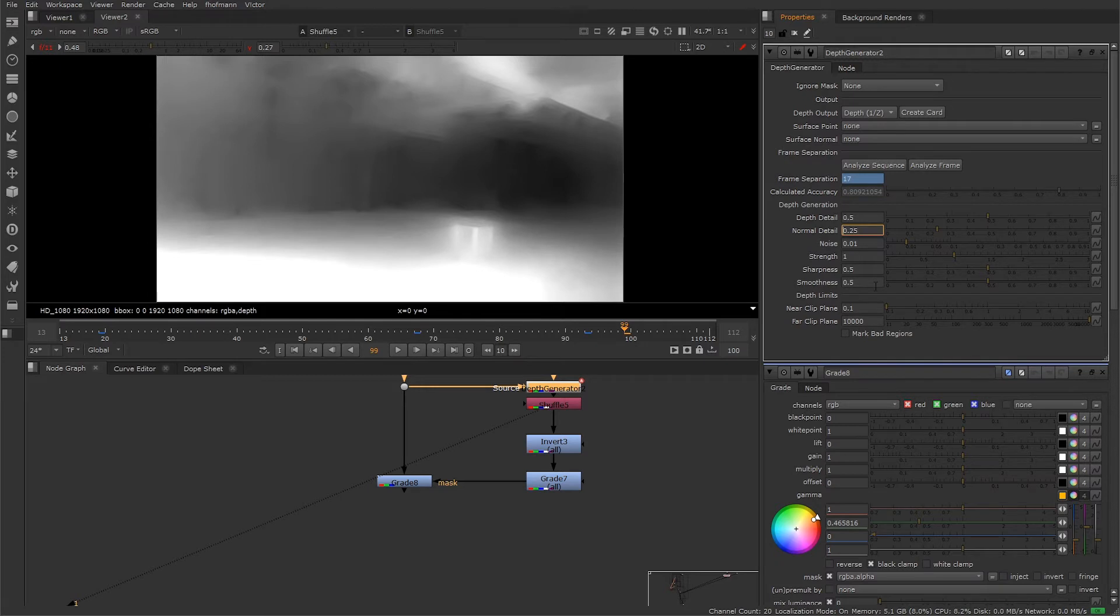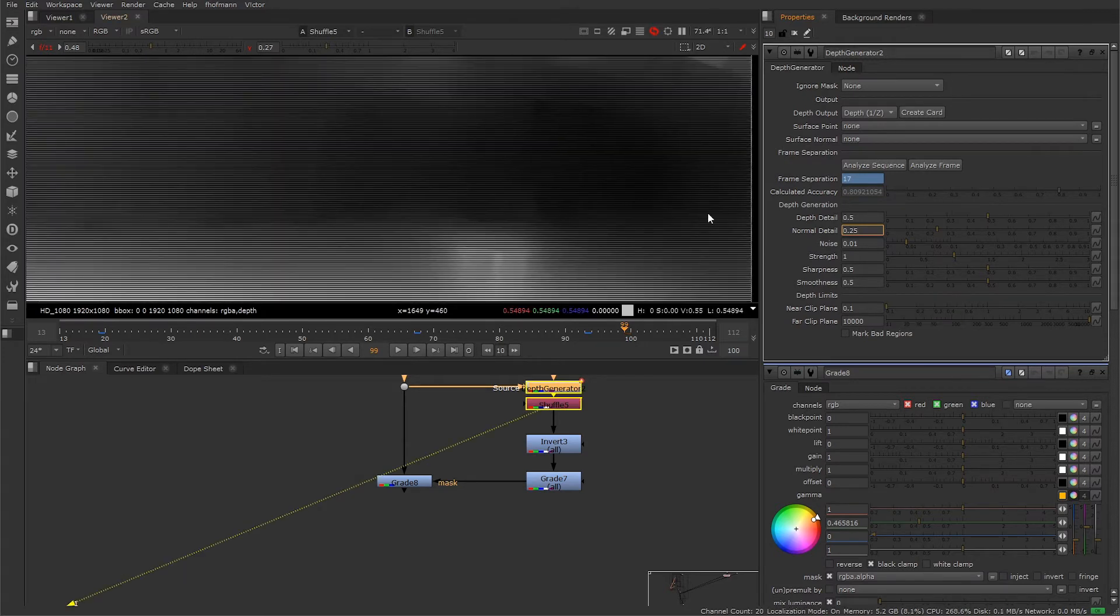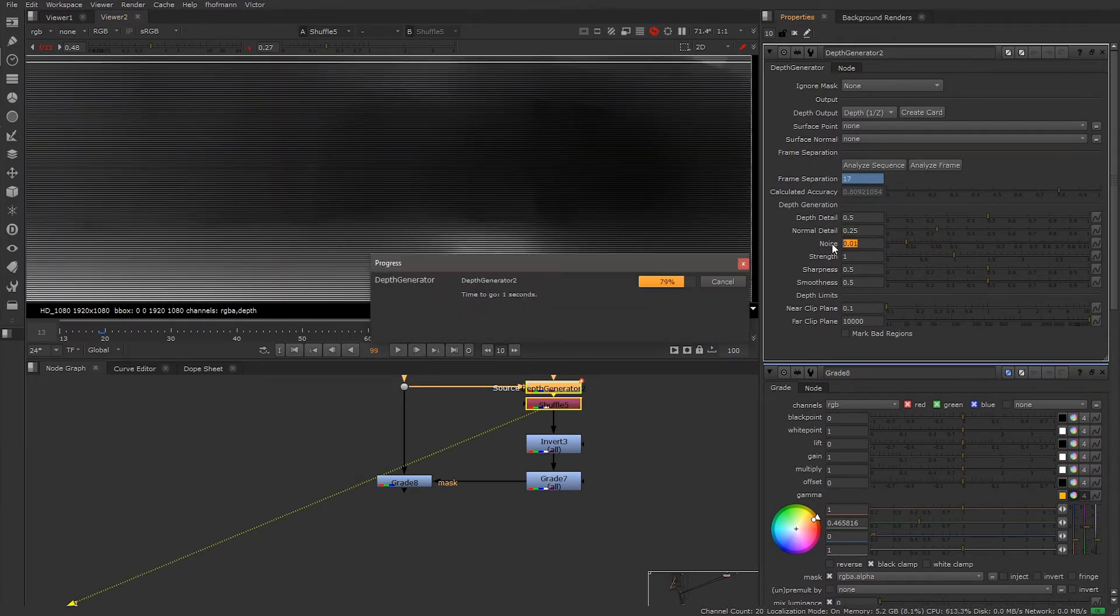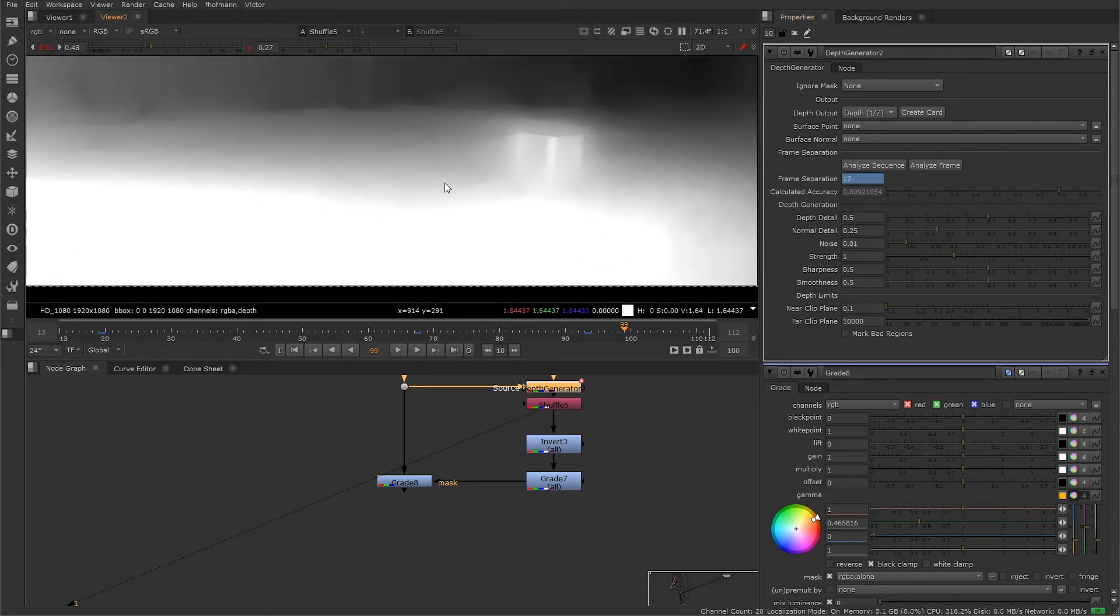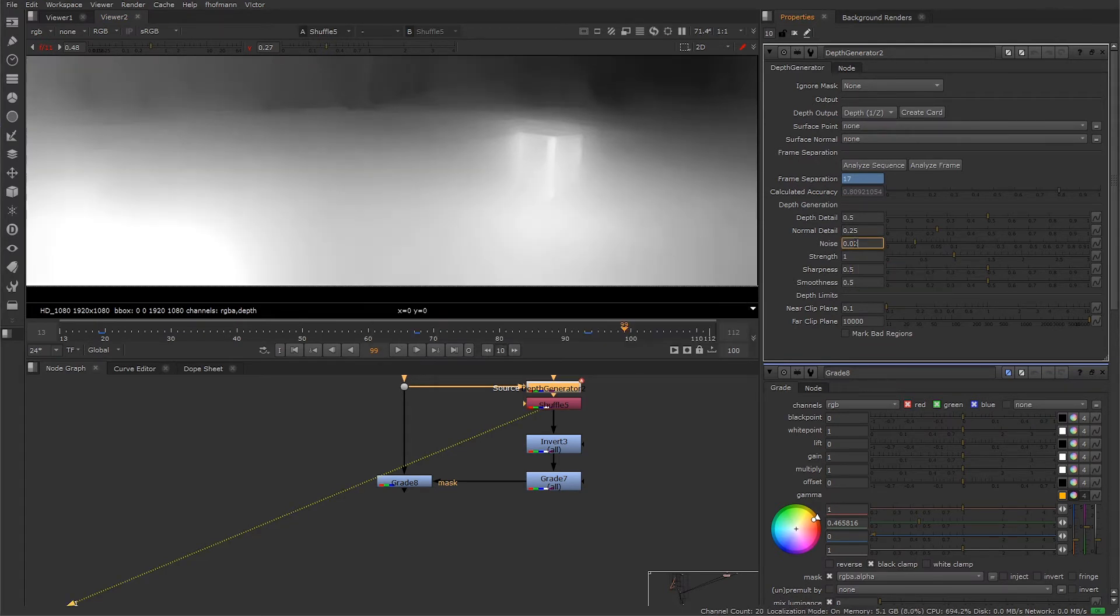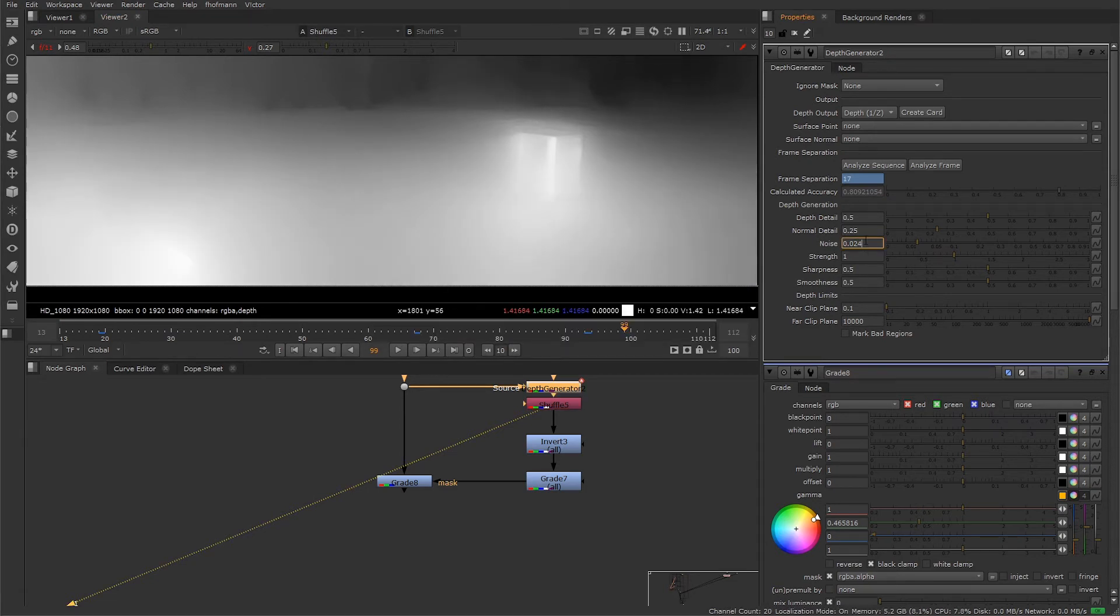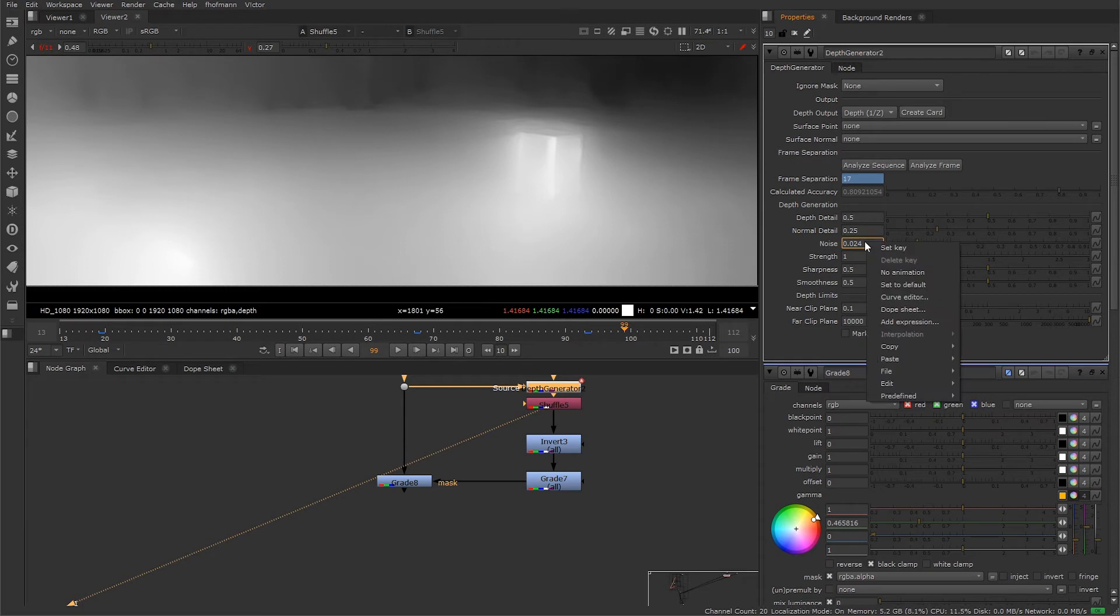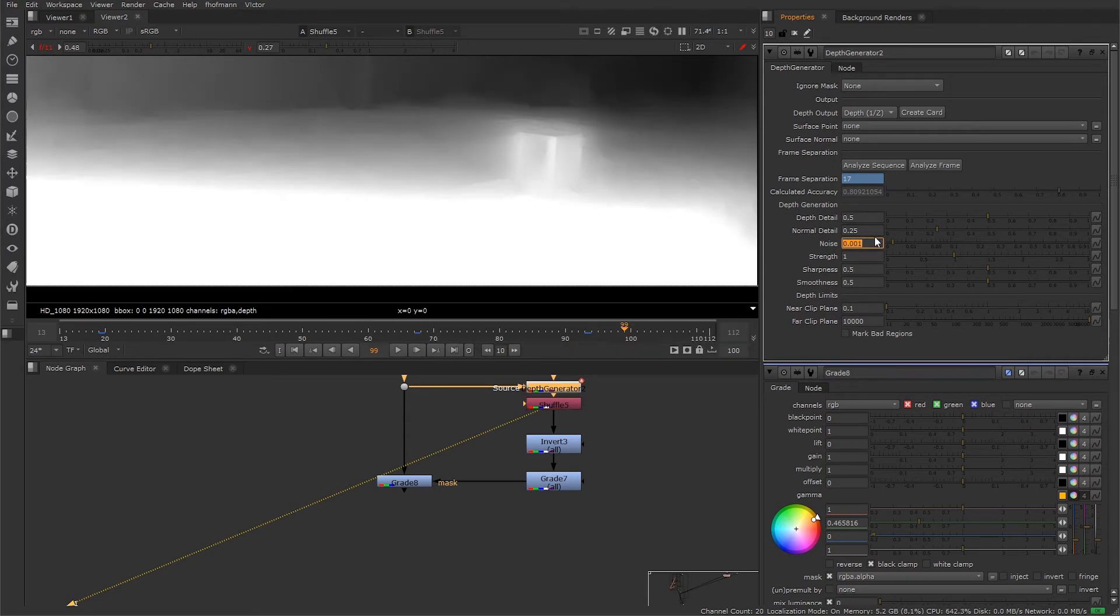The normal detail is specific for the normal map which we didn't generate, so let's move on to the next one. If you think the depth is noisy in flat areas of the image, we can increase the noise value. This will tell the node to ignore noise in our footage when creating the depth. The higher value, the smoother the map, but you can see that things will get blended and we're going to lose detail.